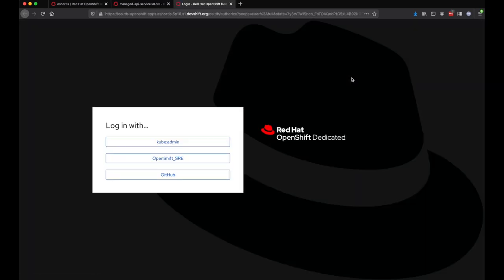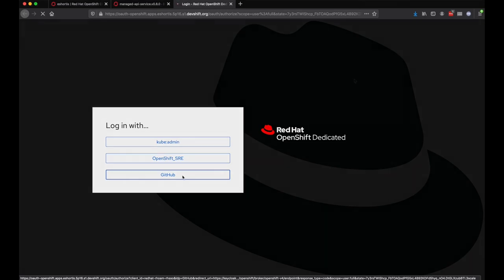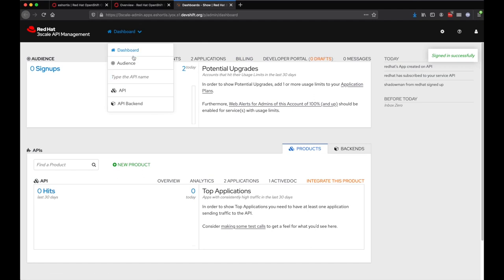To log in, they'll use the configured IDP on the cluster. Since this user I'm using is a dedicated admin, you can see they have full access to the default 3Scale tenant.